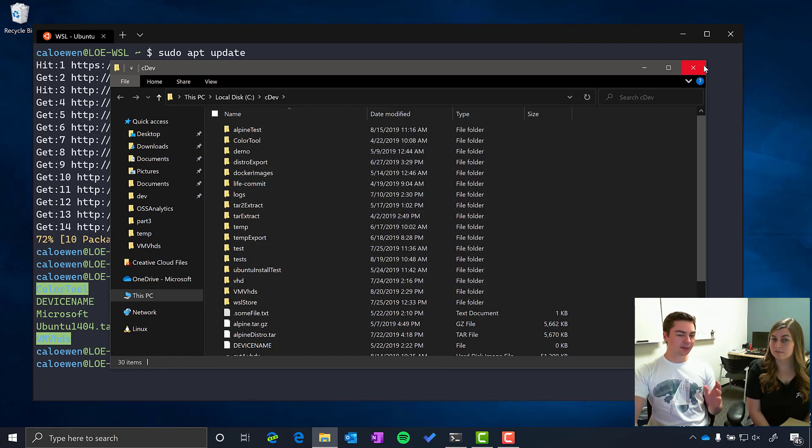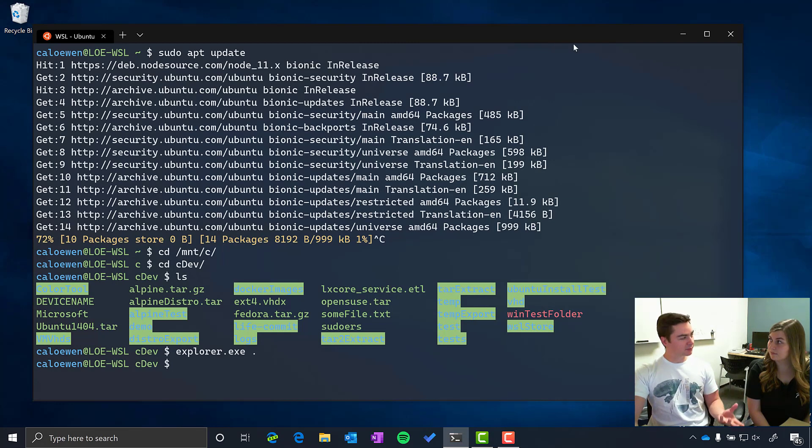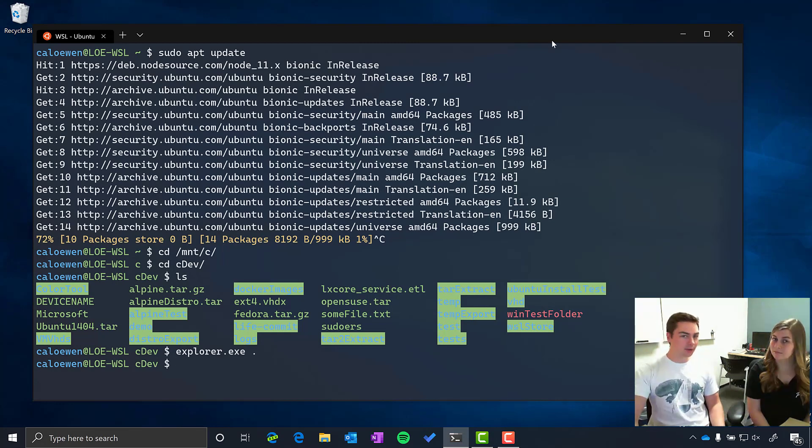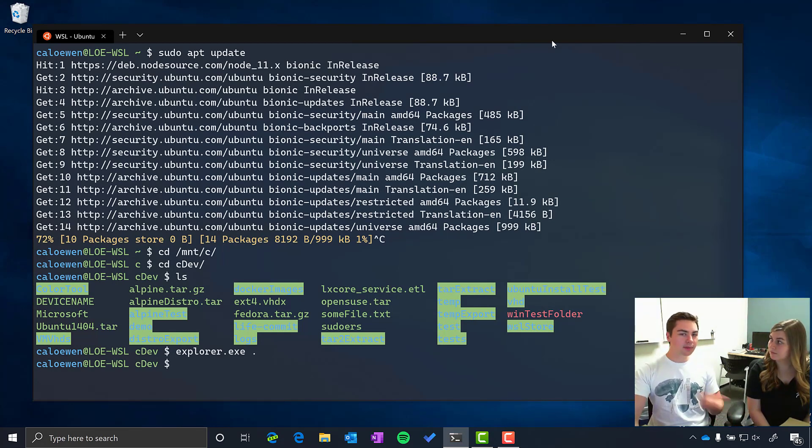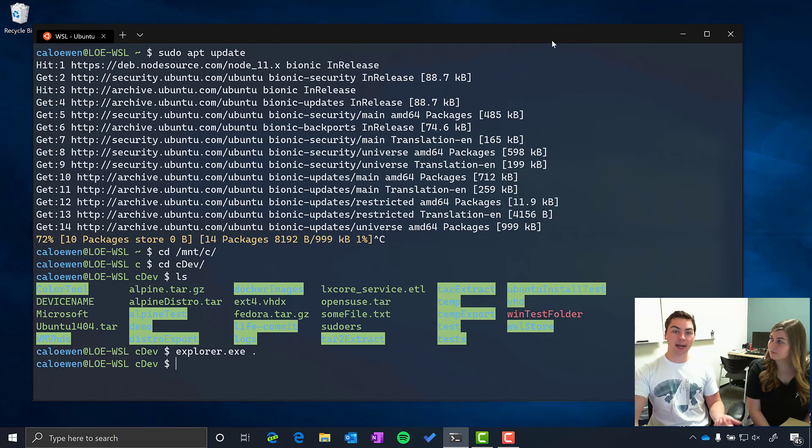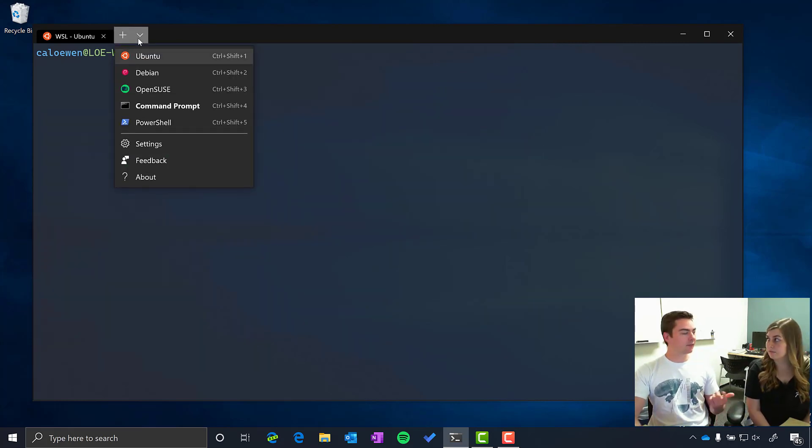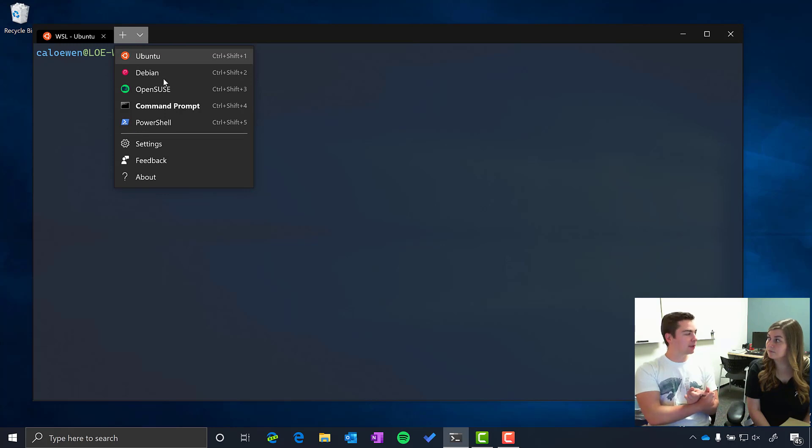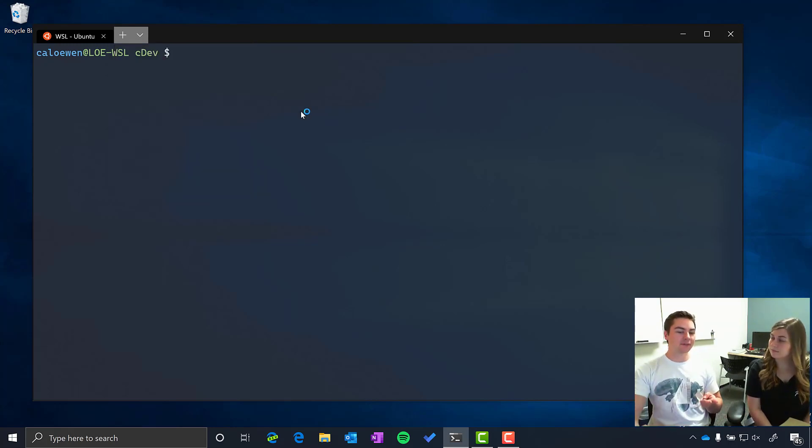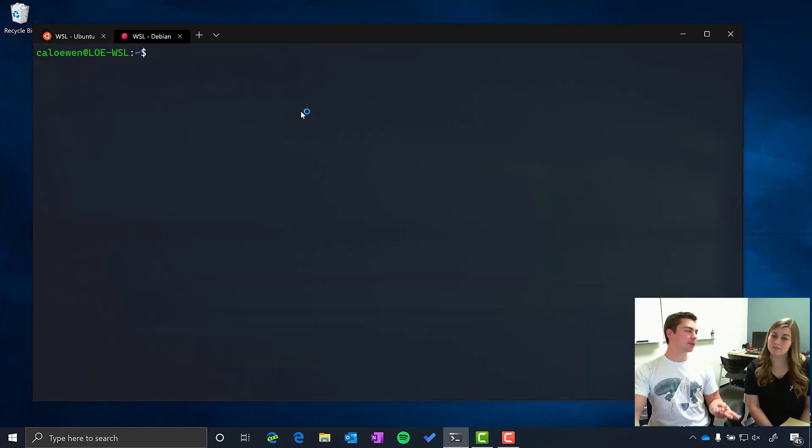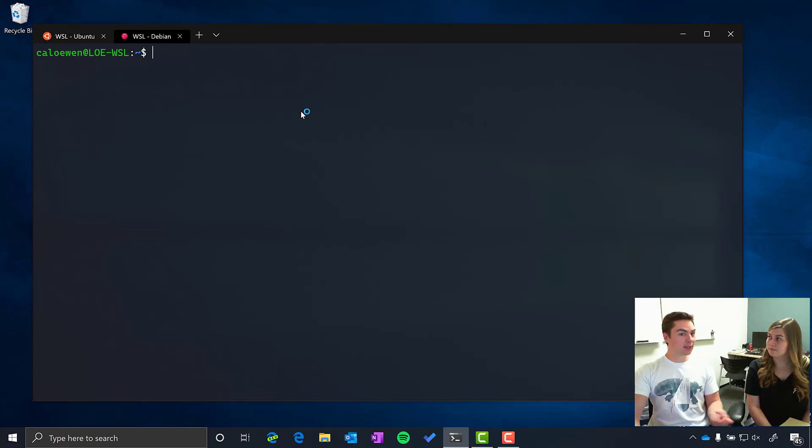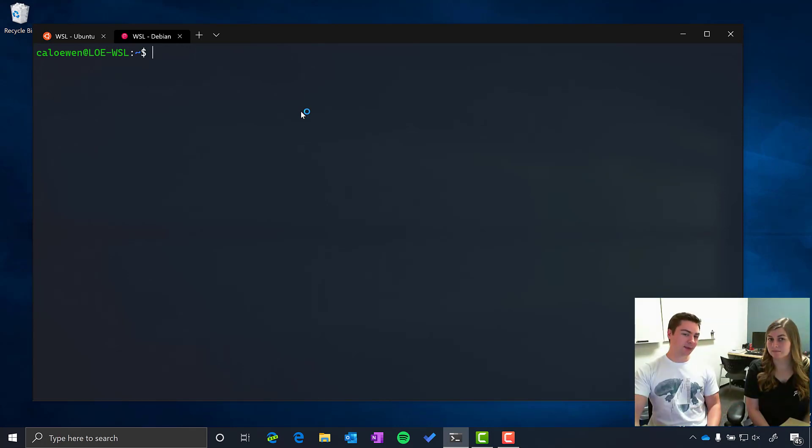So that's the Windows Subsystem for Linux. We've just released a new version called WSL2. It's available to Windows Insiders right now and it allows you to have a full system call compatibility experience as well as significantly faster file system performance. And so that means you can do more with it and it will run faster.